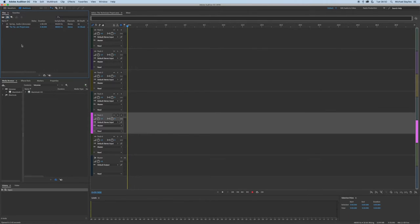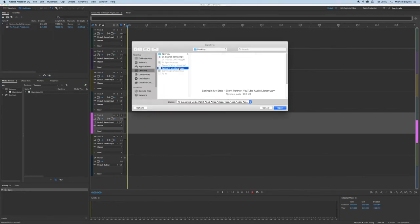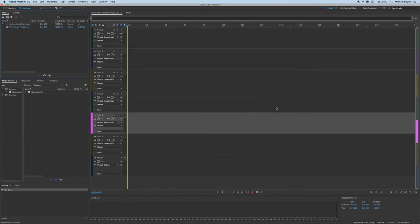The third way is to do the shortcut Command I. Press Command I, select your file and click open.